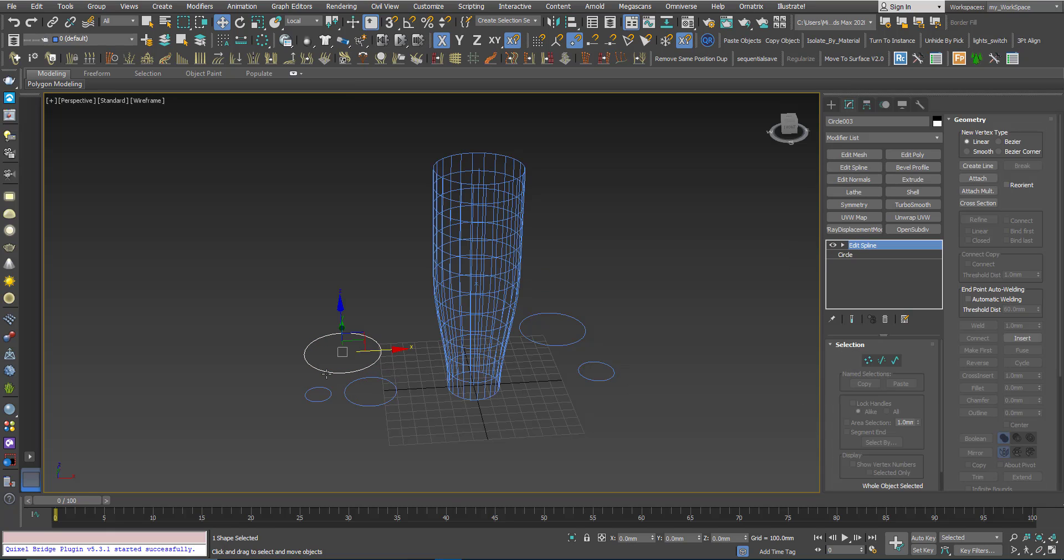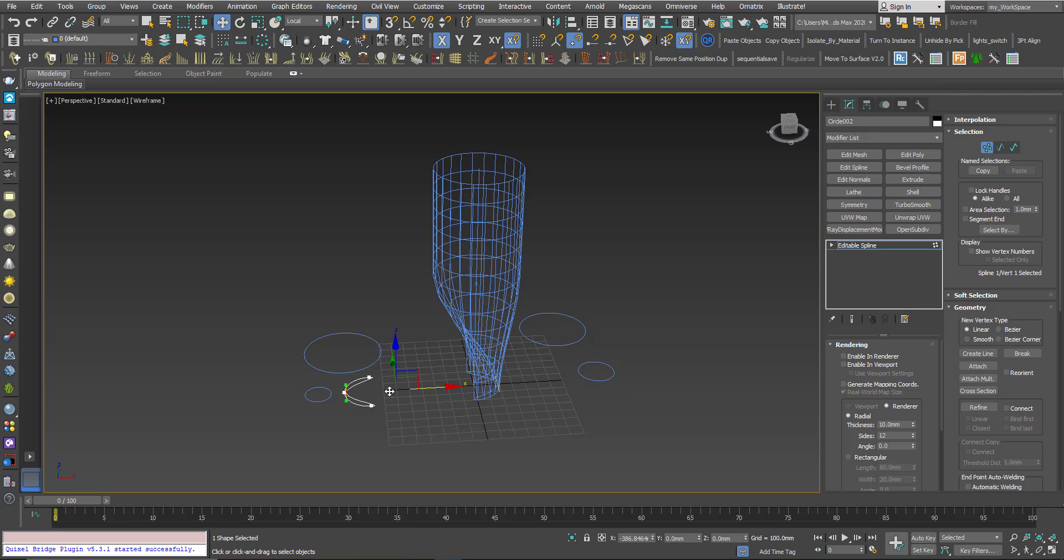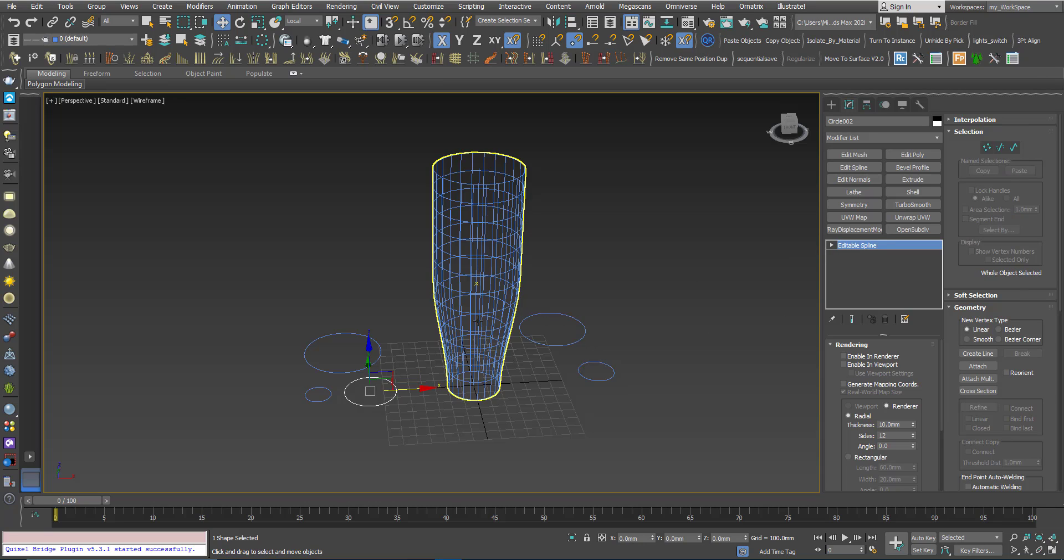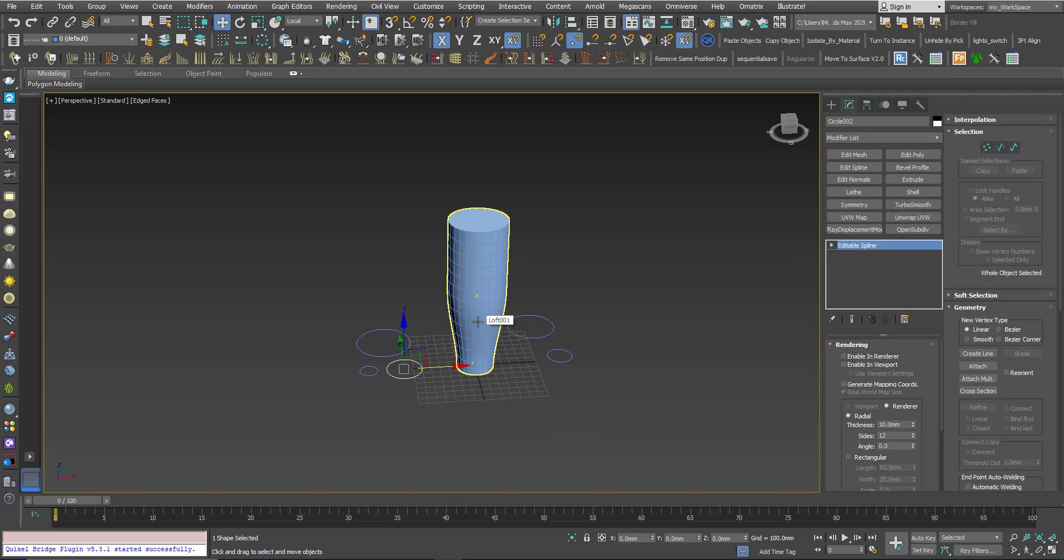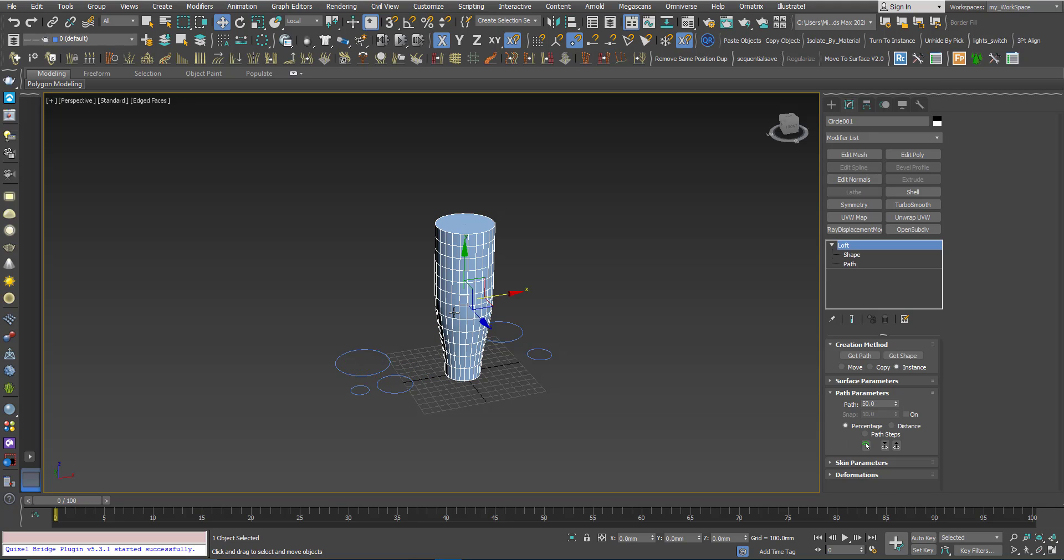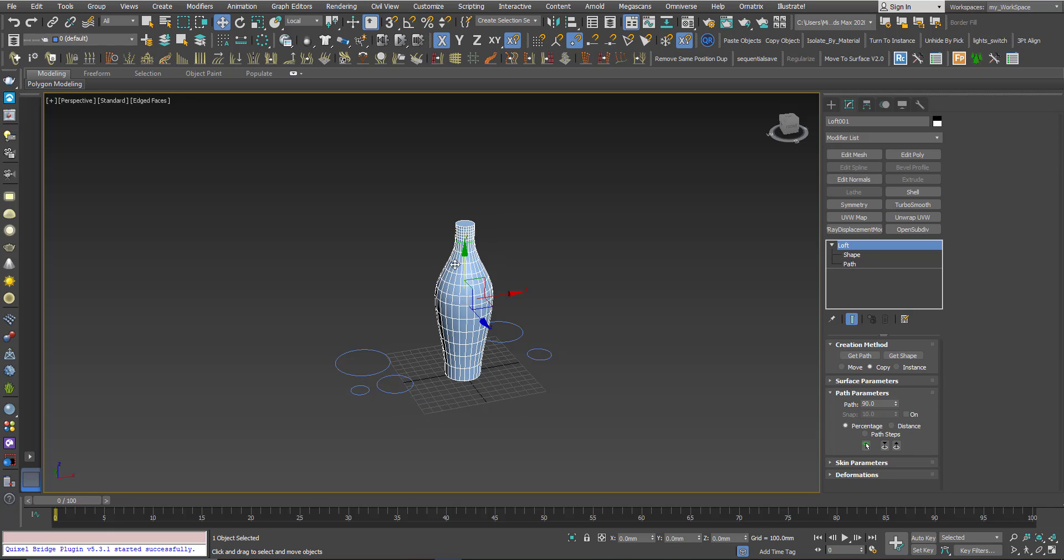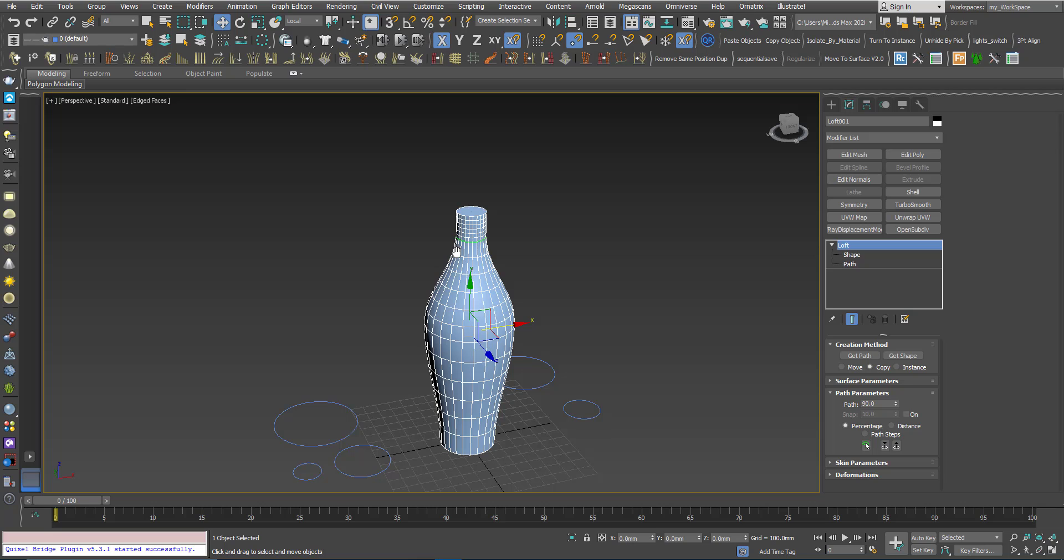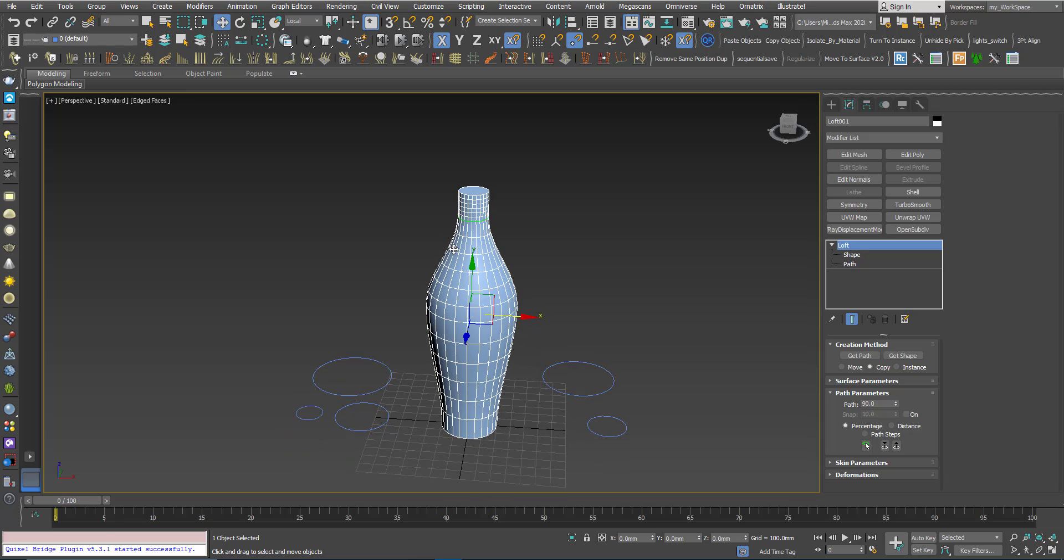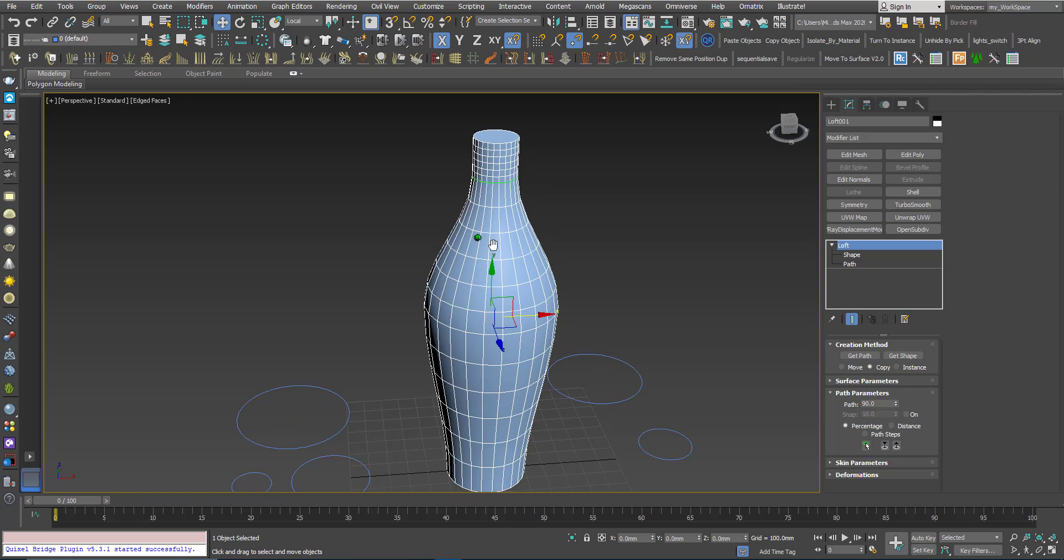The benefit of using the instance is that I can go back to the original shape here and manipulate it from here. I will use this editable spline as a third cross-section. I will choose 90 percent, and this time I will choose copy.